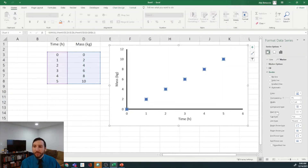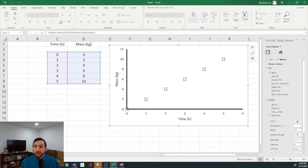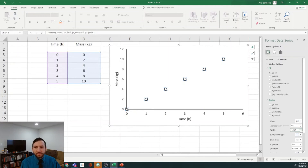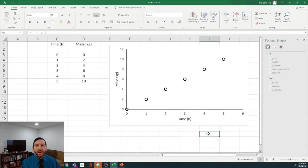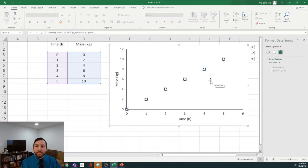Now we need to modify the coloring and fill. Go to Fill and select No Fill, then go to Border, make it a Solid Line, and make it black. We'll increase the width just a little so that the markers pop out. As I mentioned, the settings I'm using are not necessarily exactly what you want for a Word document or PowerPoint — you'll have to use your discretion to identify appropriate sizes for each.